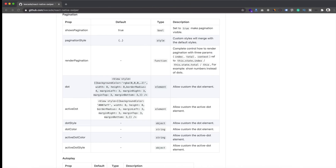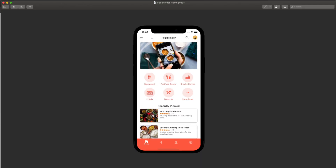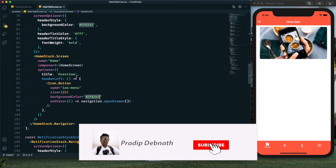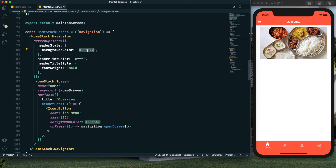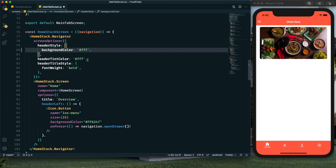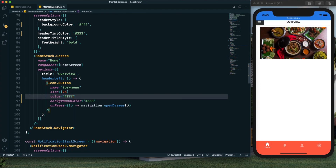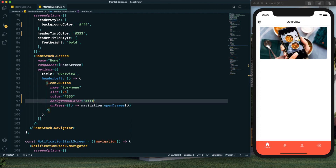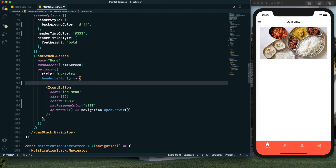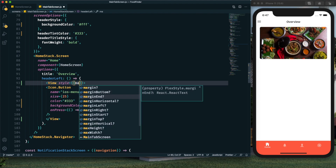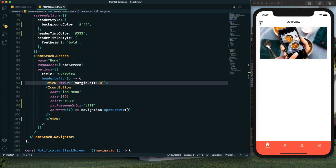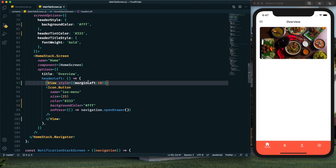Now let's make changes to the header. The header background color will be changed to white, the title changed to 'Food Finder', and we'll add a search icon and profile image. In the header style, I change the color to white and update the tint color. The hamburger menu icon color also needs updating. I then wrap the left side in a view with margin left of 10 pixels to align it properly.